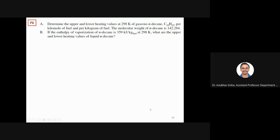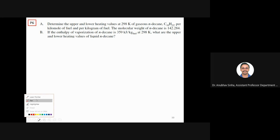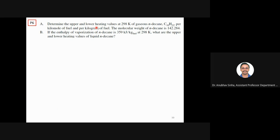This is what we were discussing in the last class. With this example, we will try to close the first chapter. Let's look at what was being asked — upper and lower heating values. I believe now everyone is clear on the difference between upper and lower heating values. Can anyone tell me?